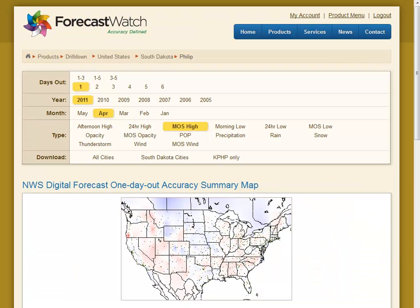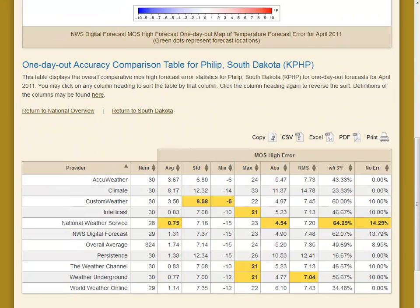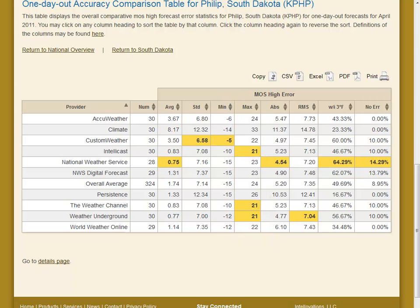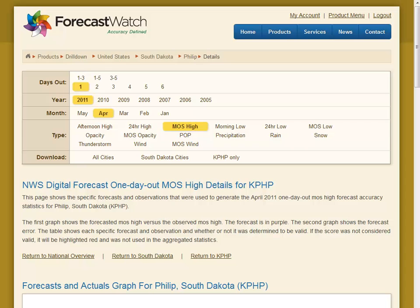Clicking on max again — remember, twice to get a high-to-low sort — we can see that our over-forecast occurred in Phillip, South Dakota. Let's click on Phillip to get one level deeper. The summary table now shows the comparison for forecasts just for Phillip. It looks like many of the other providers had their worst over-forecast in Phillip too. But this is not as far as we can go — we still want to determine when the over-forecast occurred. Let's click on the details page.